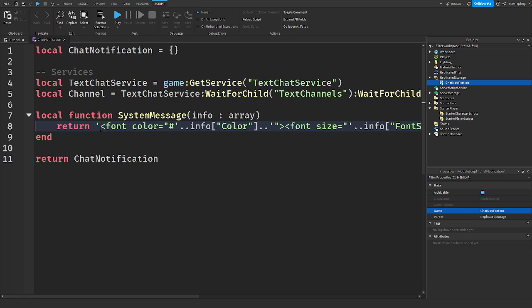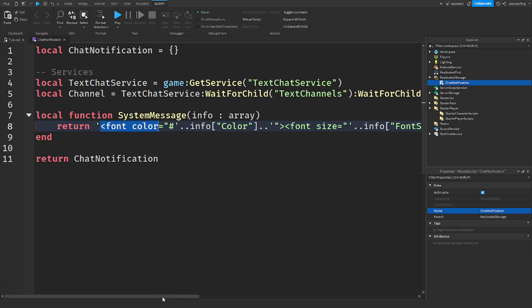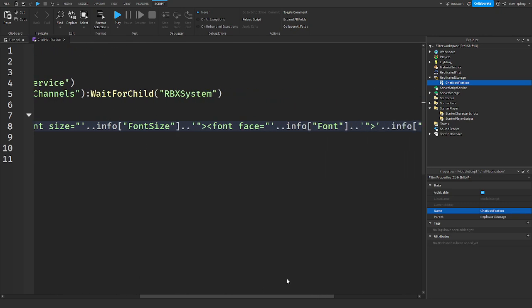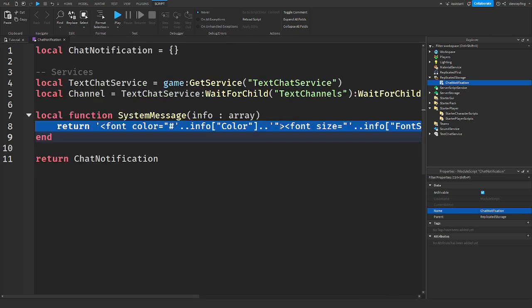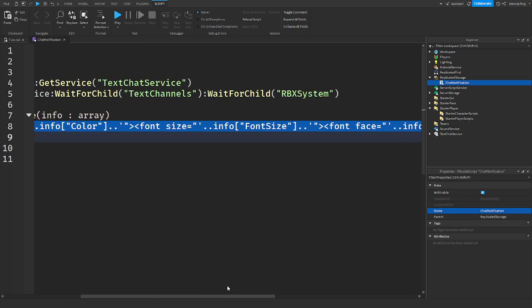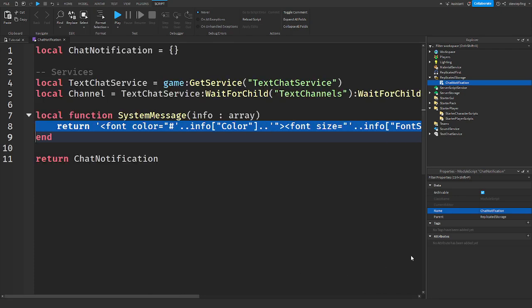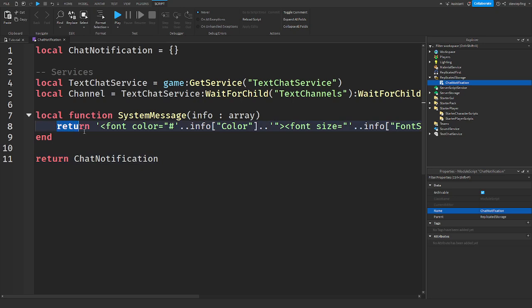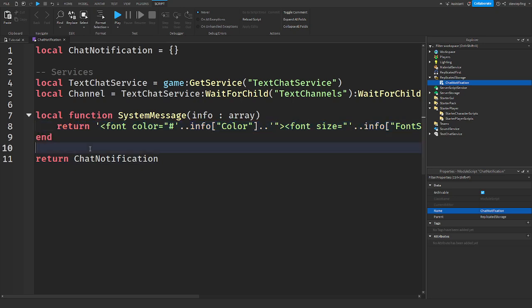And that basically sets the font color, the font size, the text and stuff like that, the details of our notification. So I'll have it first thing in the description, copy that and put it in your scripts right here on line eight. So there's our system message function.